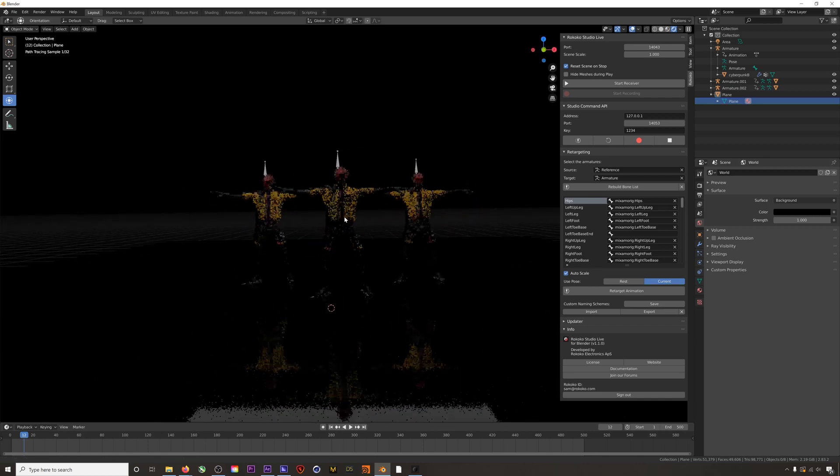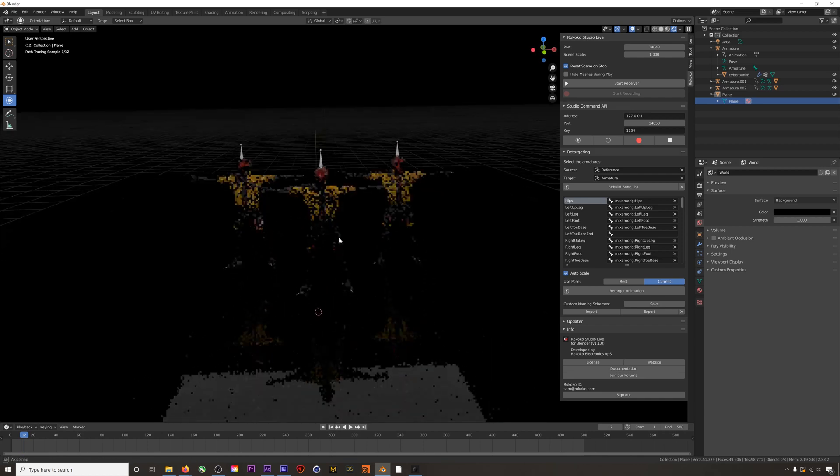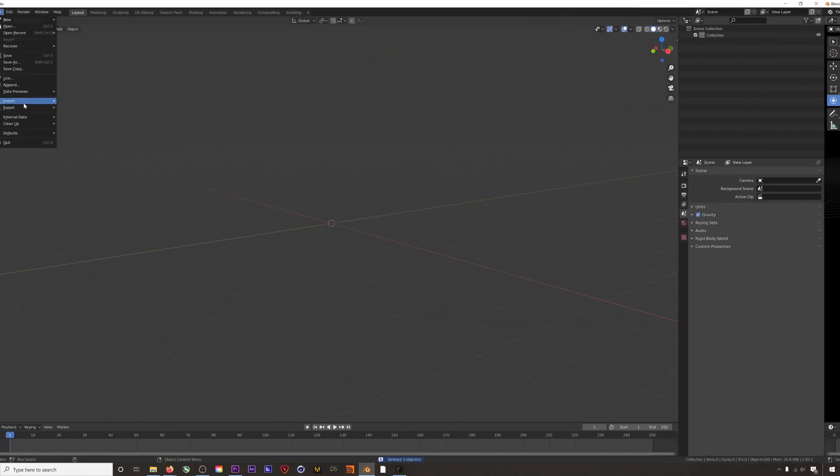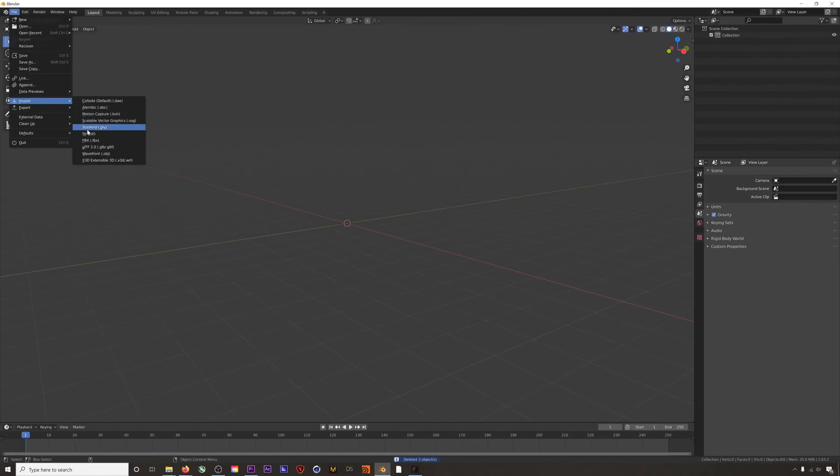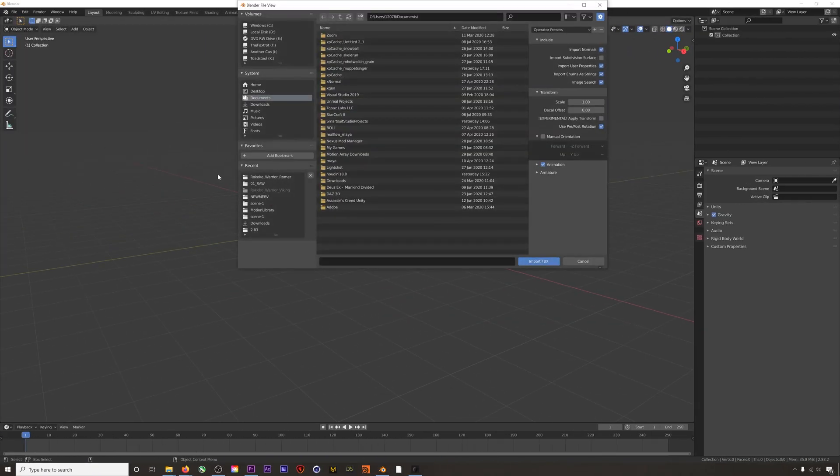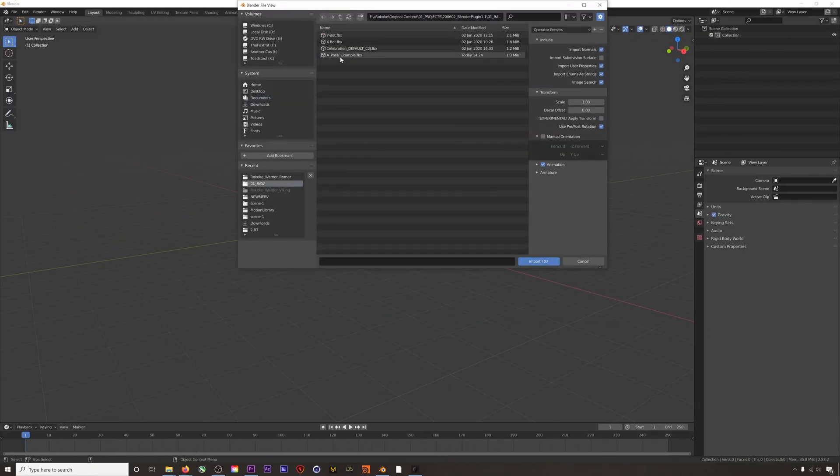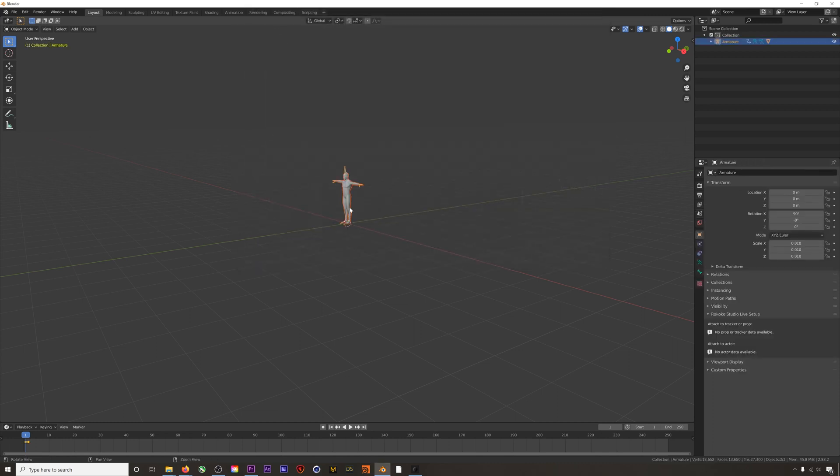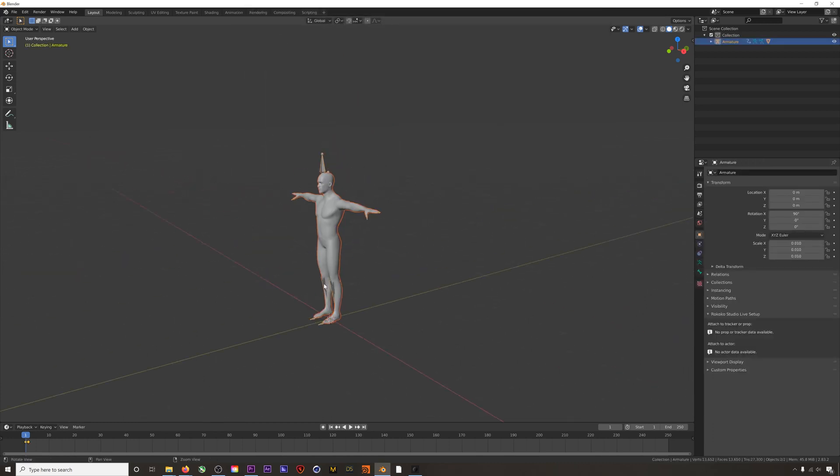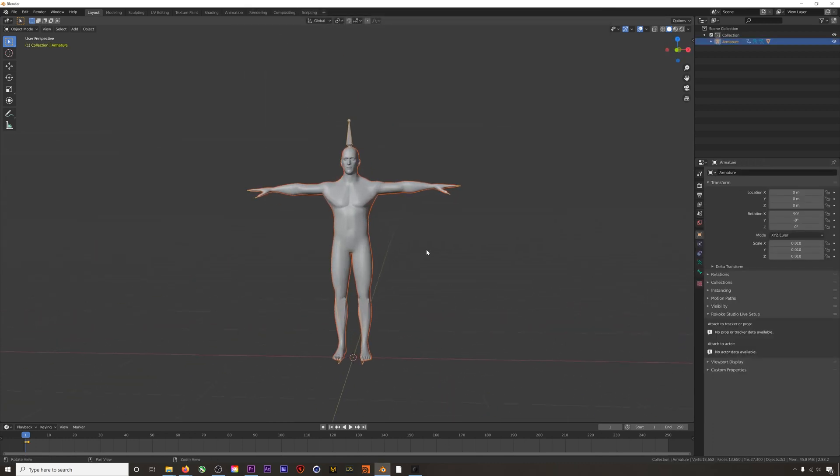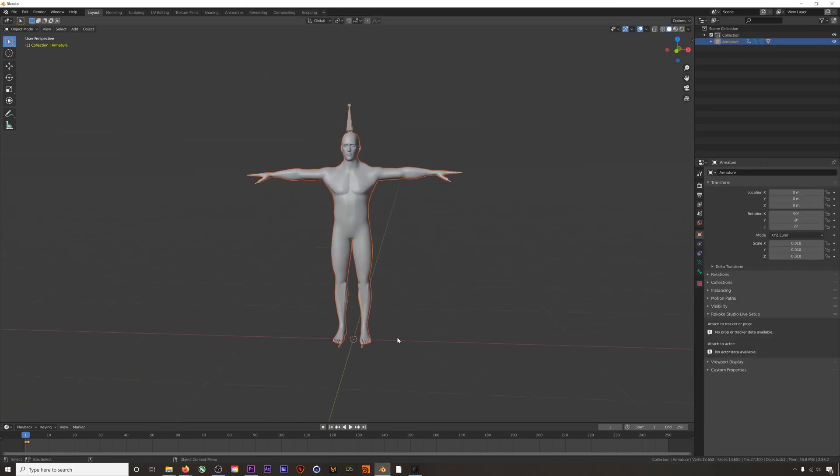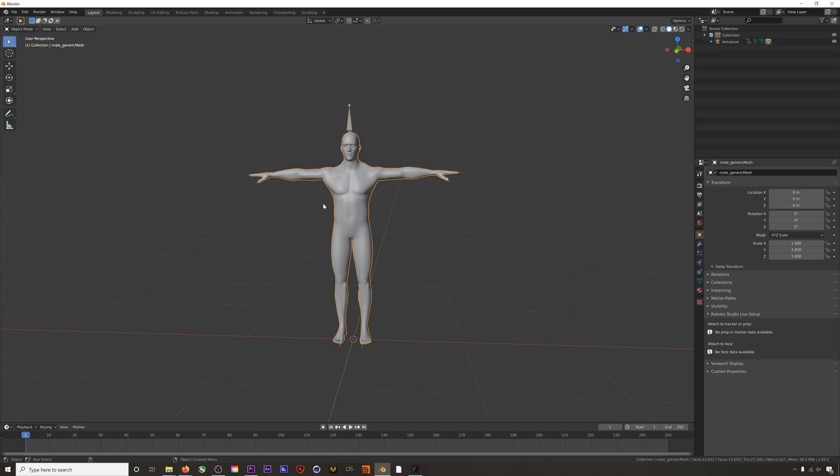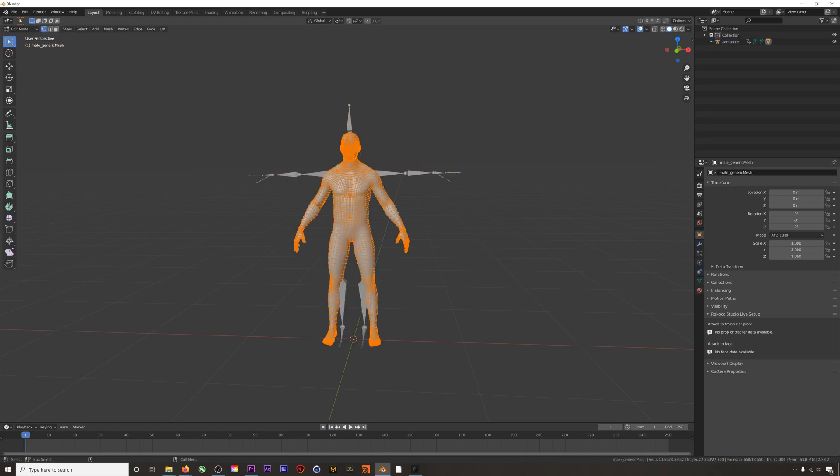I want to show you a workaround for when your character has a rest pose that is different from a T-pose. So commonly this is an A-pose. To check what your character's rest pose is, you can select your mesh and then hit one to enter edit mode. It can also be found up here.